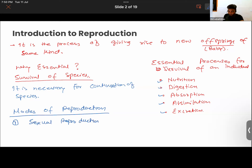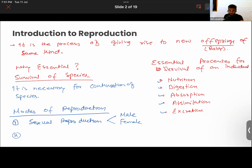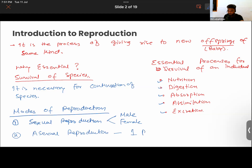One we have categorized as sexual reproduction. In sexual reproduction, two partners are required — one has to be male, one has to be female — and then they mate together and a new baby is born. Another method of reproduction in nature is asexual reproduction, in which two partners are not necessarily required; only one individual is required.